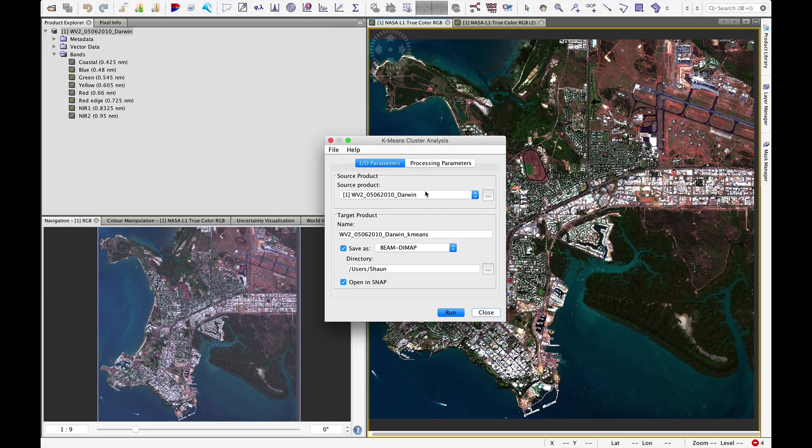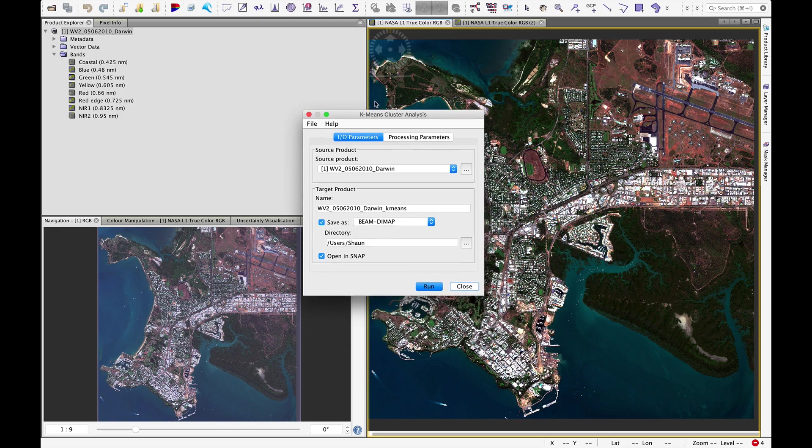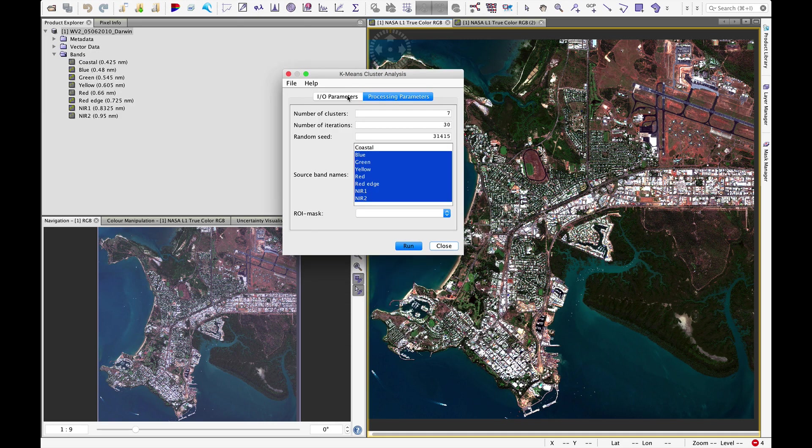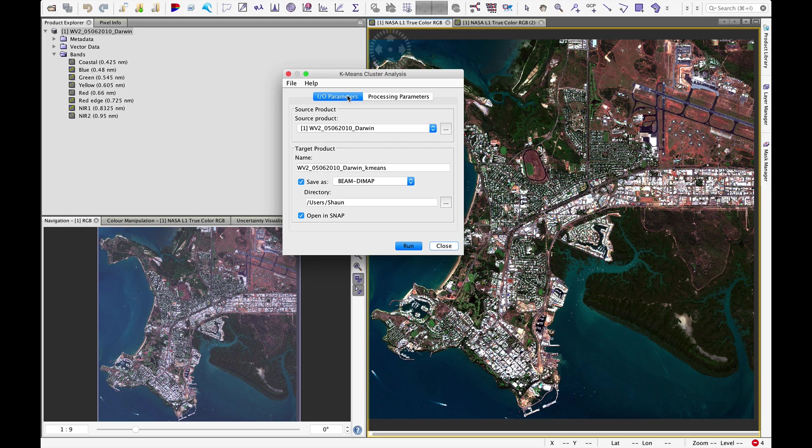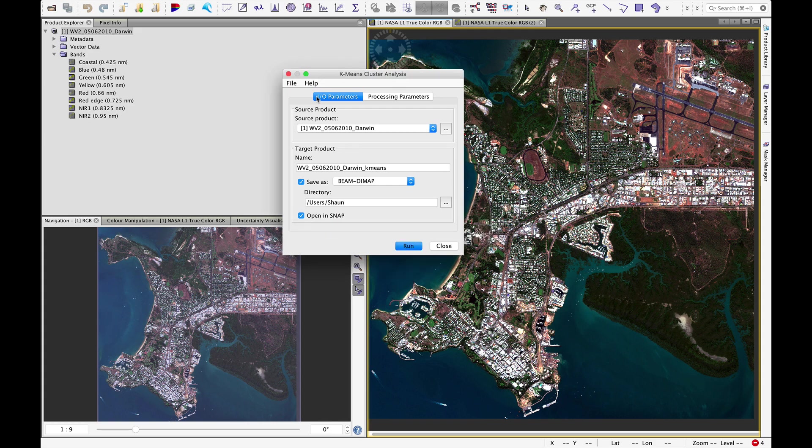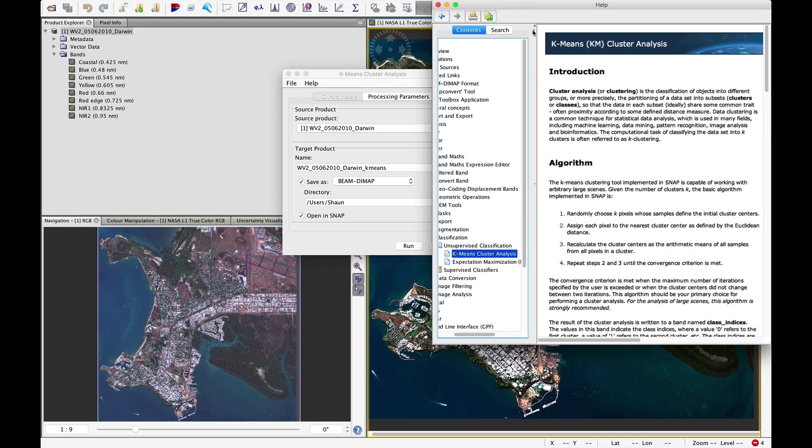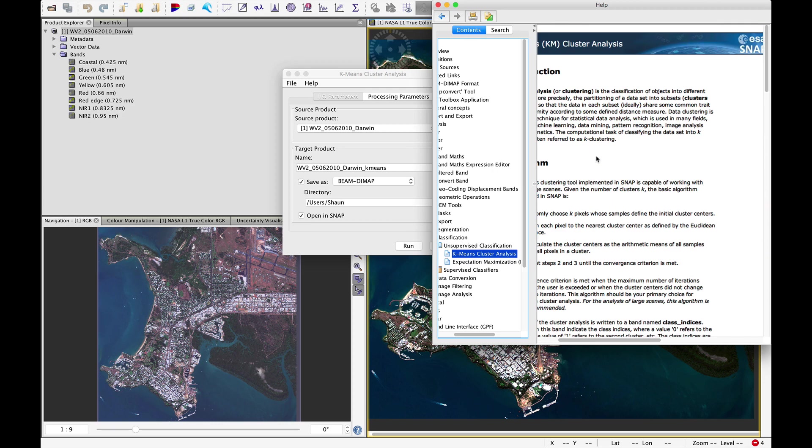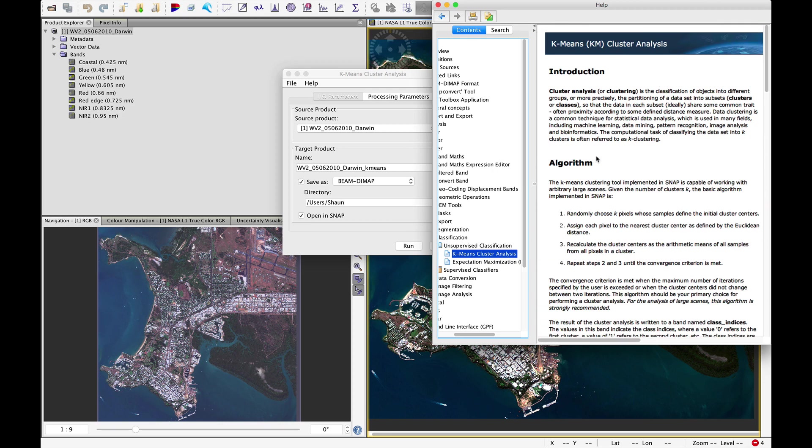A few things to keep in mind and we have two tabs like with most of the windows and very importantly there's a help button. If you click on help it will bring up a description of what the k-means classifier is really doing. In this case it is a cluster analysis.